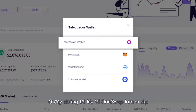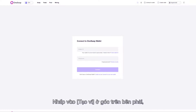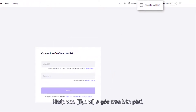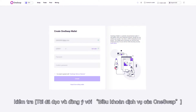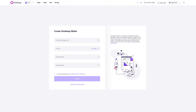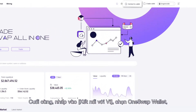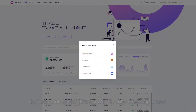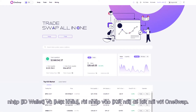Here we take OneSwap wallet as an example. First, create a OneSwap wallet. Click Create Wallet in the upper right corner, select Email, and click Get Verification Code. Set the password, check "I've read and agreed with OneSwap terms of service," and click Create. After confirming all the information is correct, you will receive the wallet ID via email. Last, click Connect to Wallet, select OneSwap wallet, enter your Wallet ID and Password, and click Connect to connect to OneSwap.